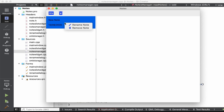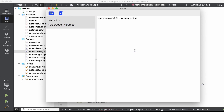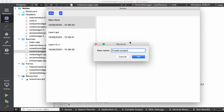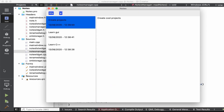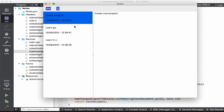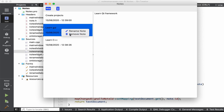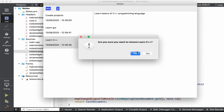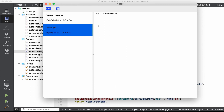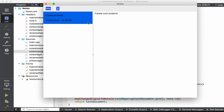Let's run the app and create a few notes. If we close the application the XML file should be saved, and if we open it again we should have the same notes as before. Everything is working. Let's test removing notes too — that works as well.